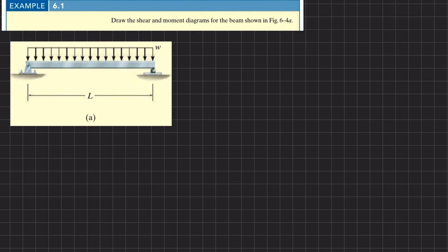First step: if we remove the pin support, there will be a reaction force — let this be Ra. If we remove the roller support, there will be a reaction force represented as Rb. We will find reaction forces Ra and Rb by using equations of equilibrium.